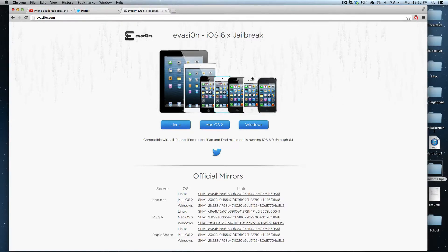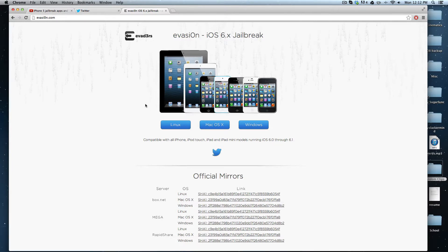Hey what's up guys, Spoons here. I'm going to be teaching you how to jailbreak your iPhone, iPod Touch, iPad, or iPad Mini running iOS 6.0 through 6.1.